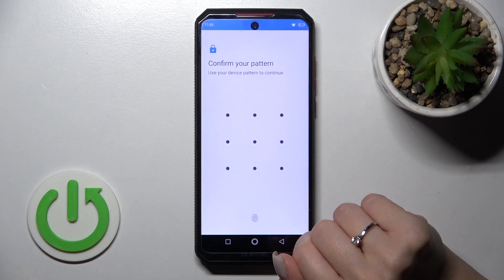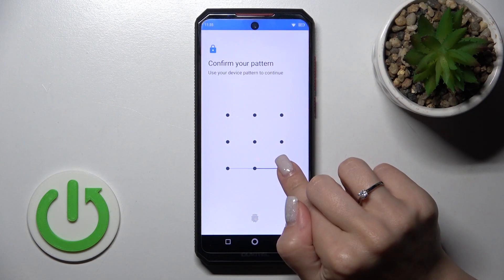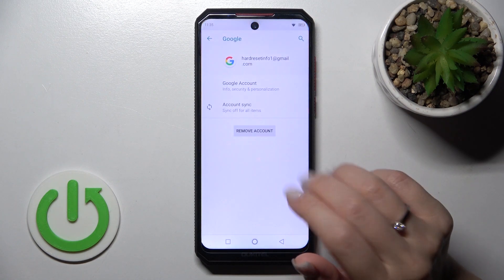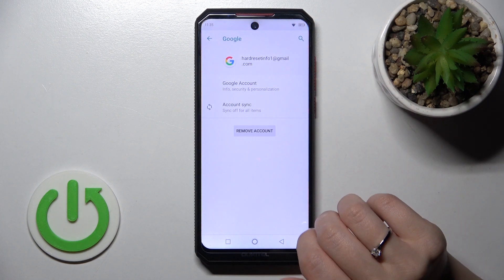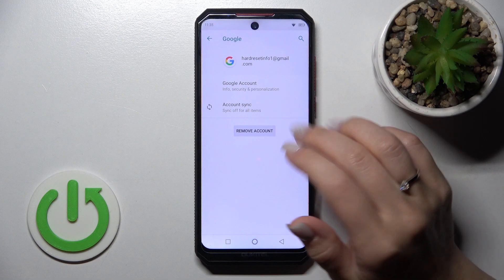A confirmation prompt will appear asking if you are sure. Confirm yes. Now you need to draw the pattern or enter the password to confirm, so just enter the password.